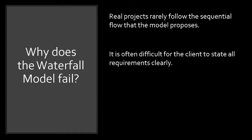If we will follow the waterfall model approach, on the first stage or in the first phase of the waterfall model, all the user requirements should be stated there. That's why it is not applicable to other projects.